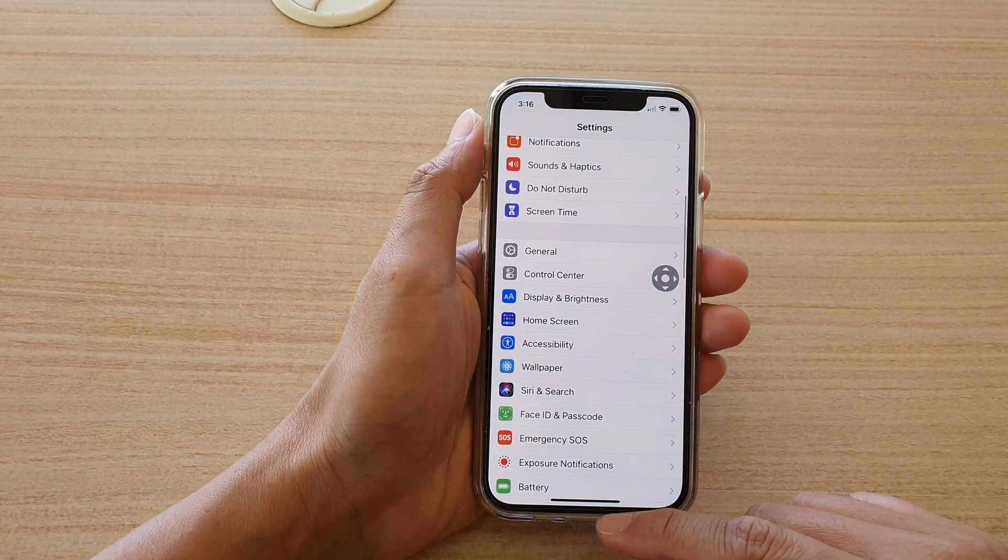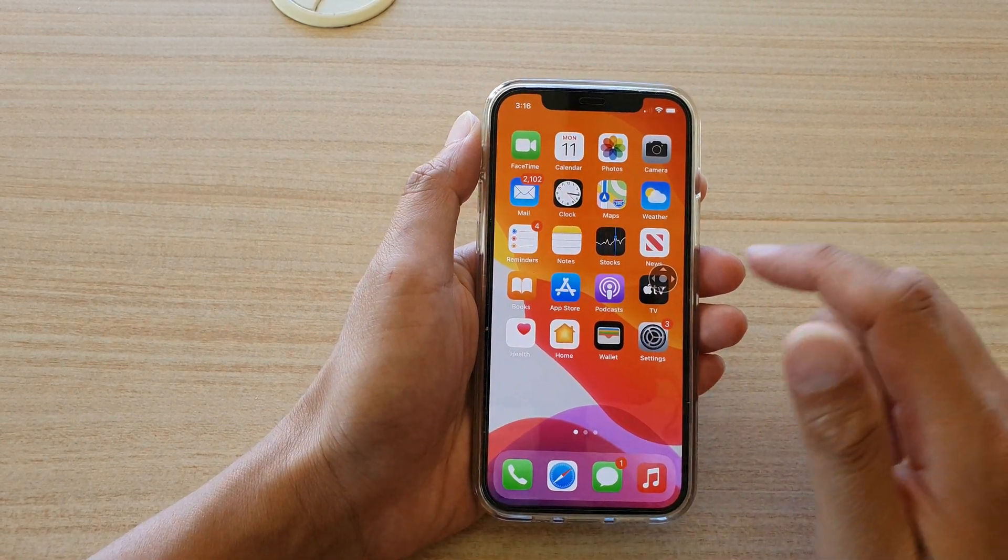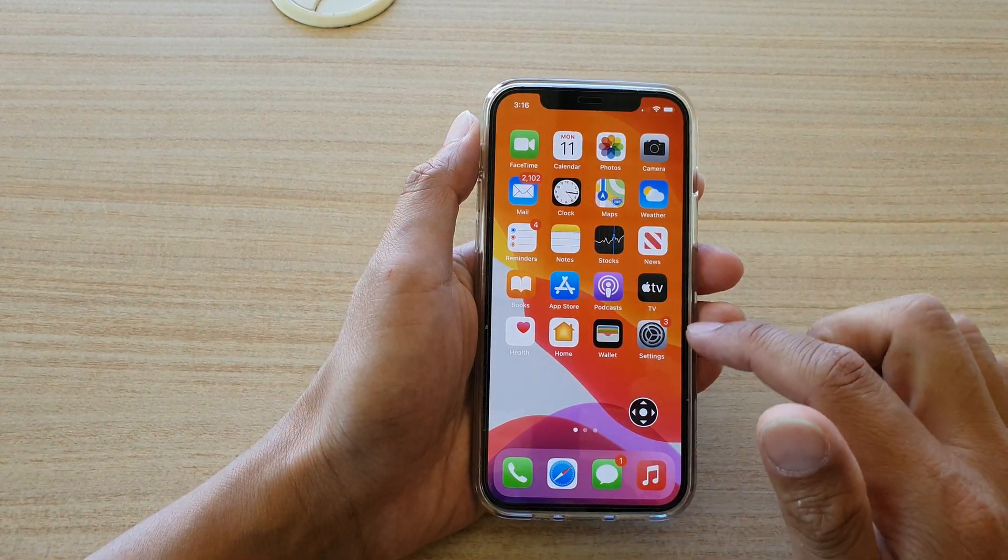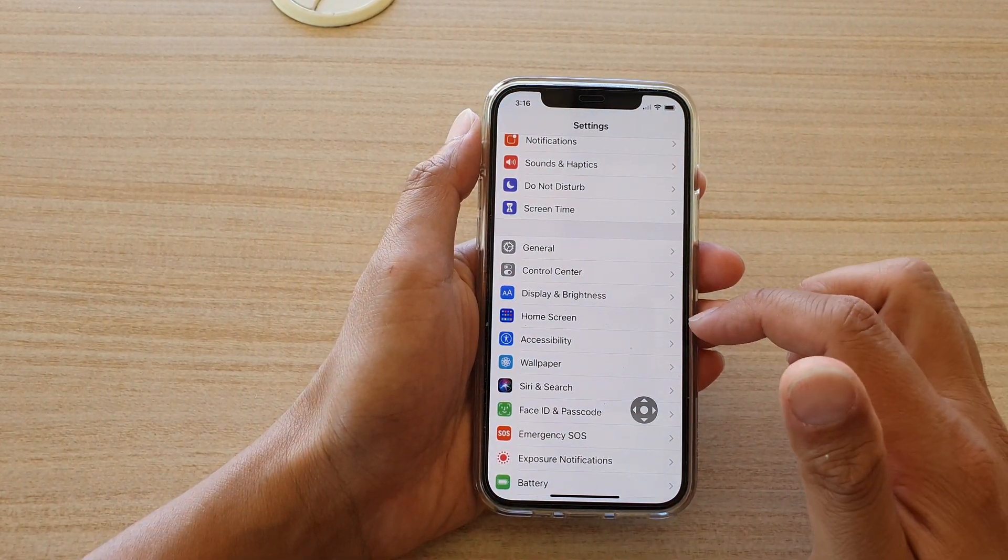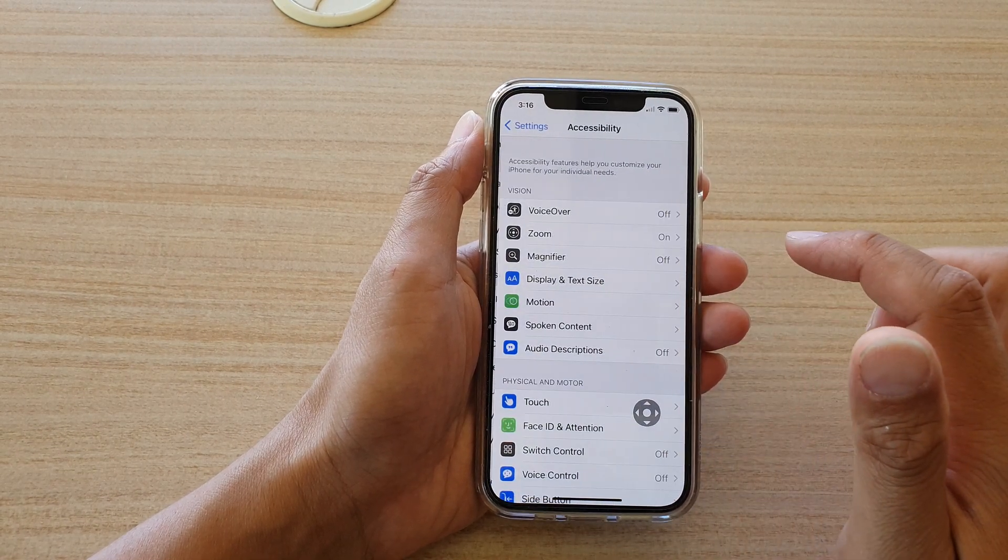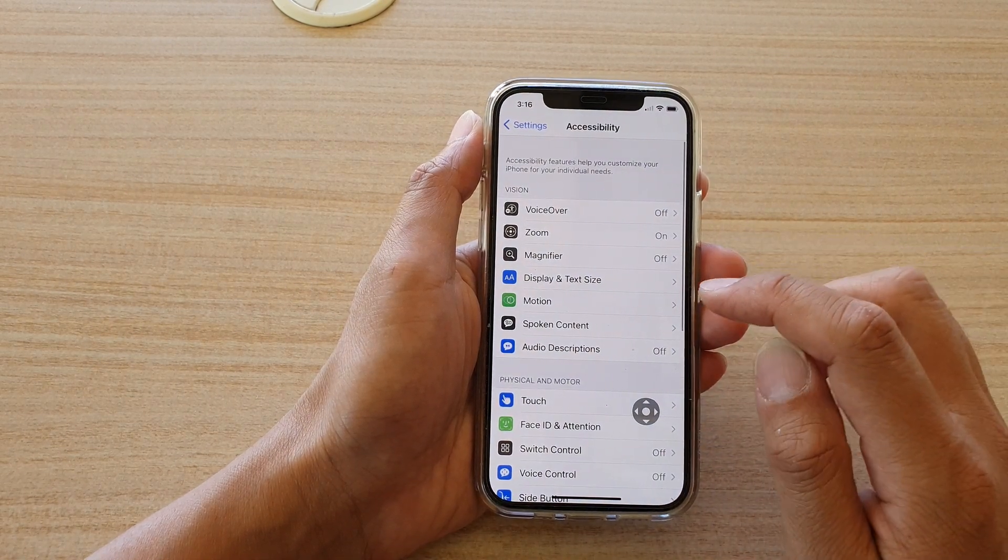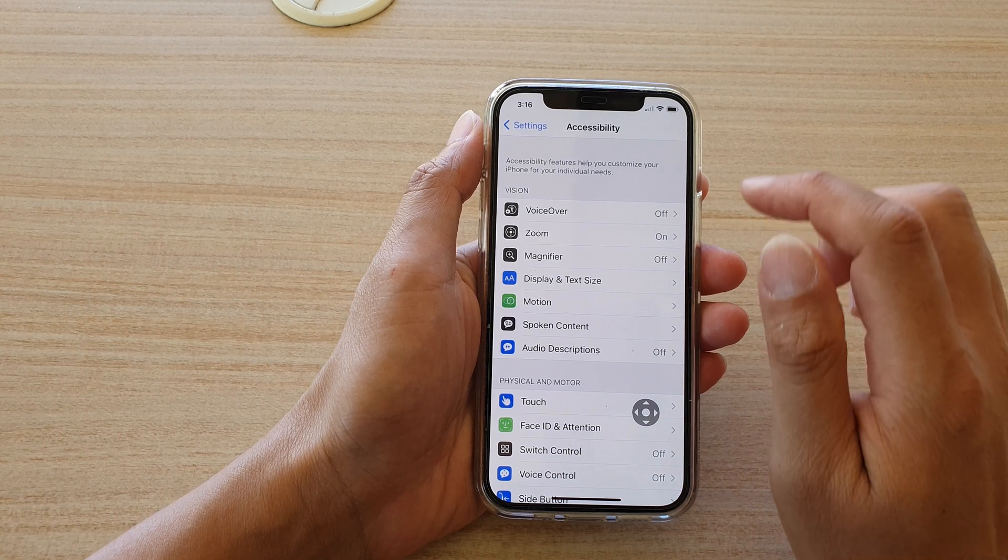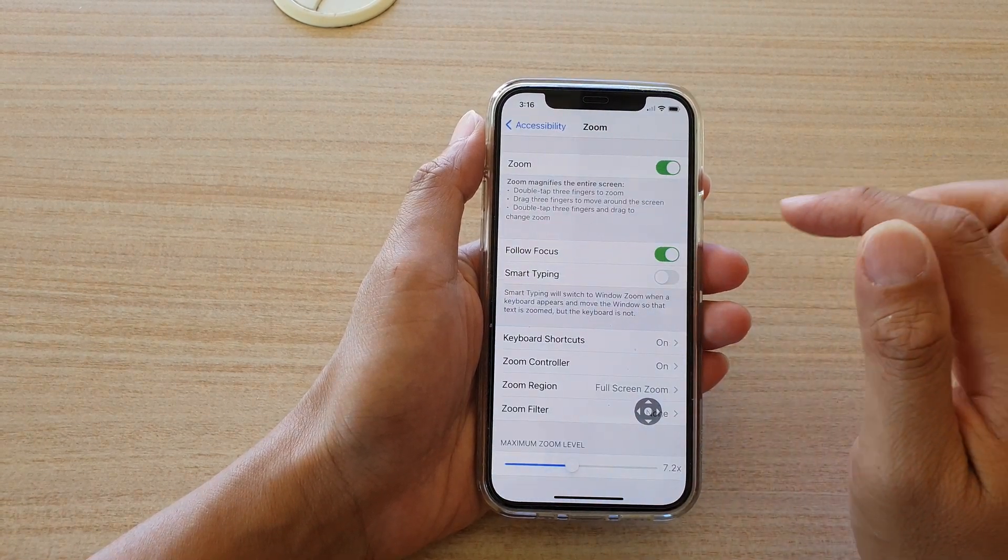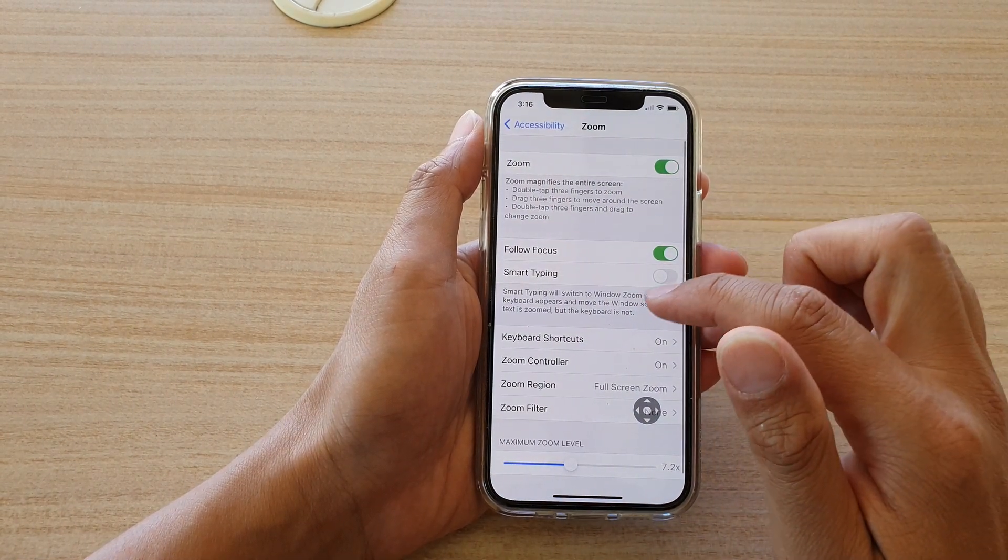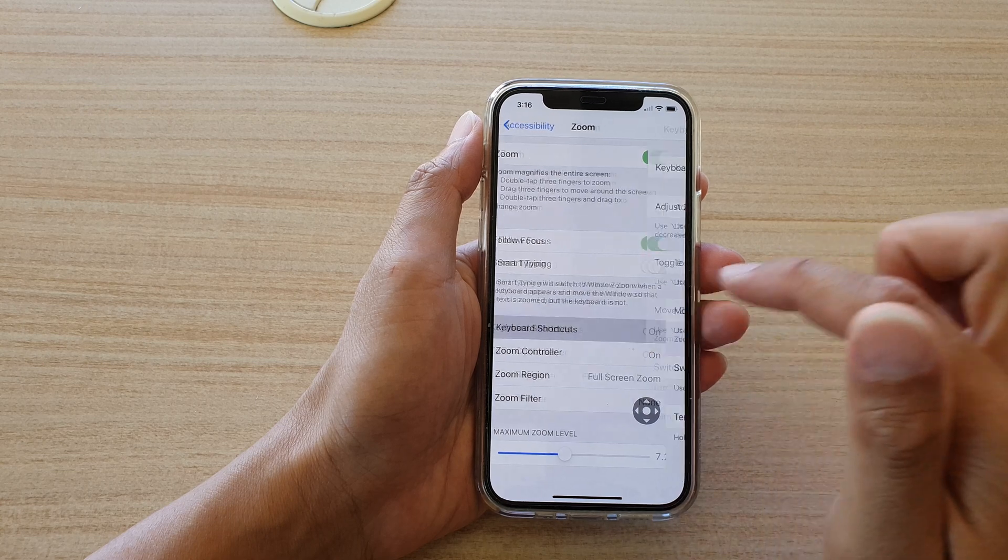Tap on Settings. In Settings, go down and tap on Accessibility. Next, go down and tap on Zoom, and in Zoom tap on Keyboard Shortcuts.